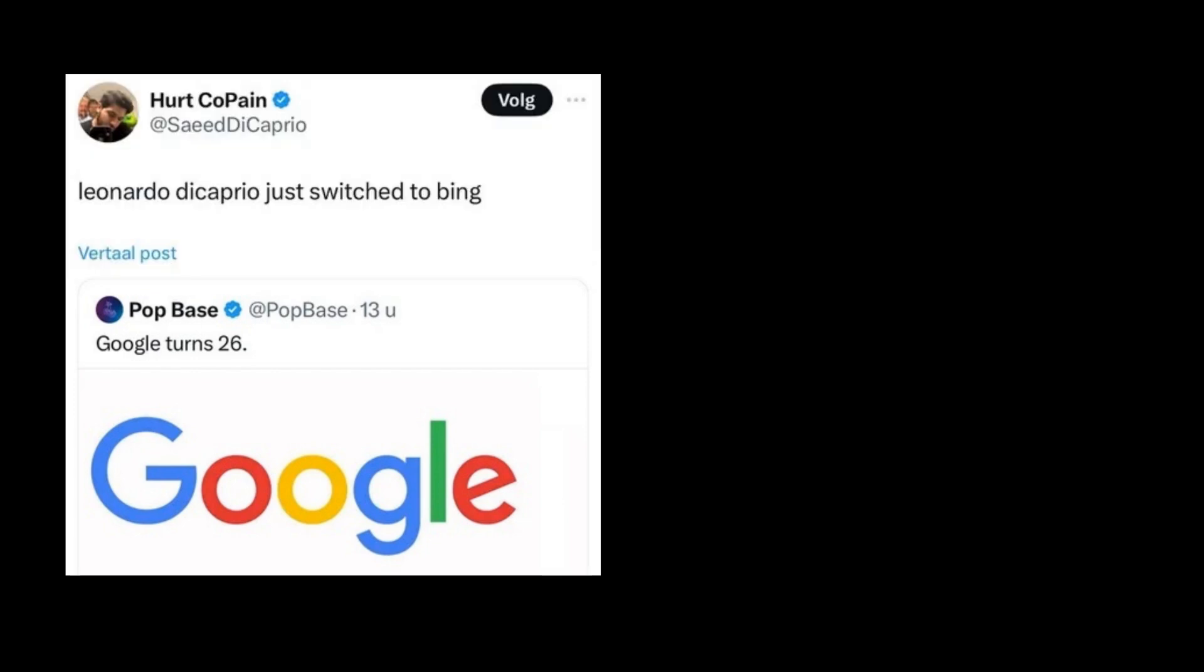Google turns 26. Leonardo DiCaprio just switched to Bing.